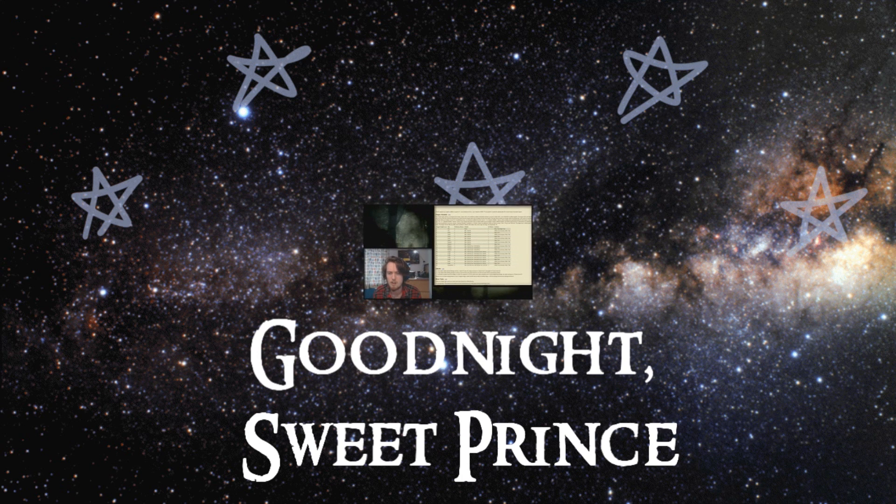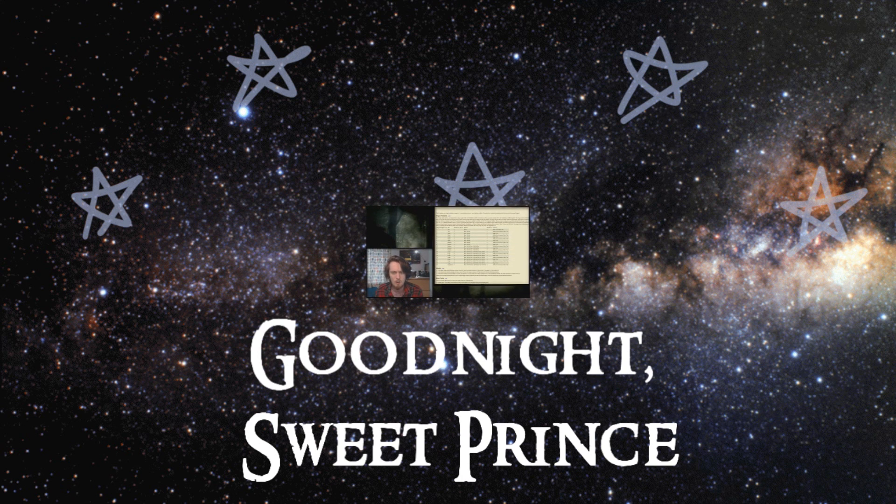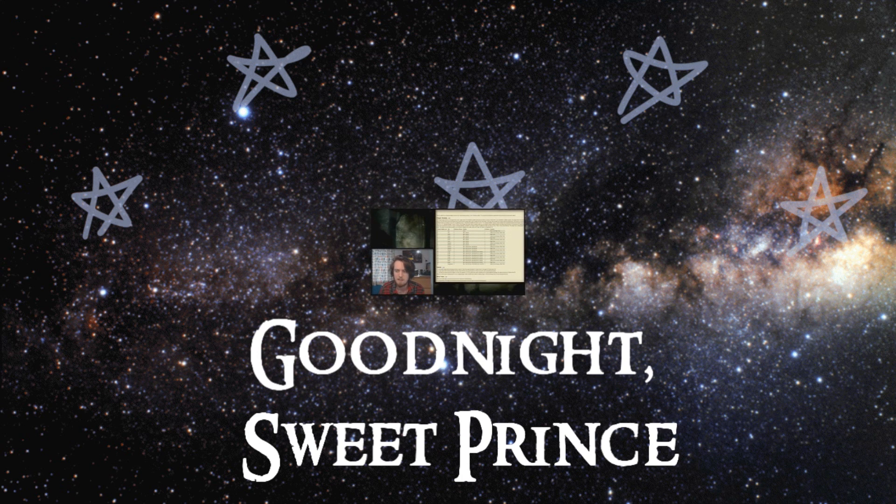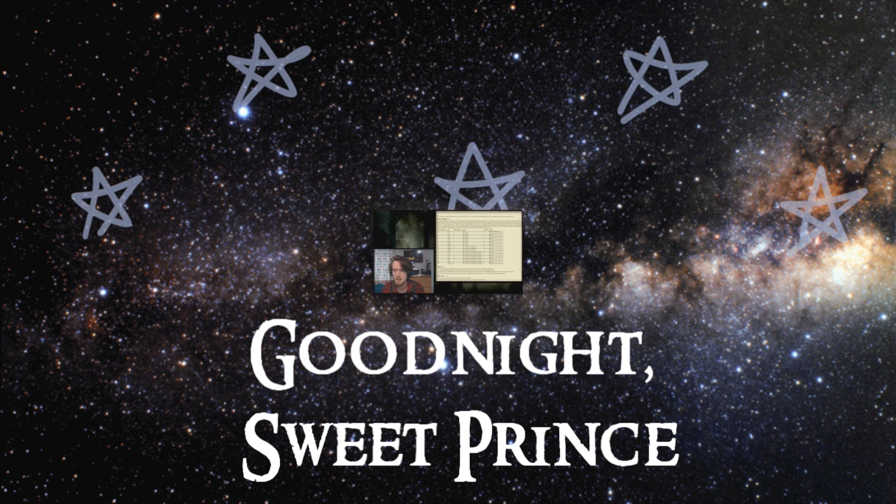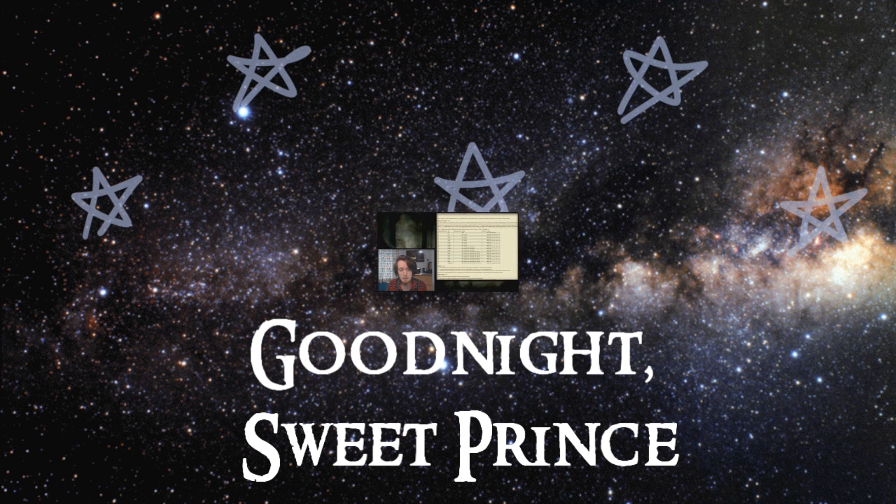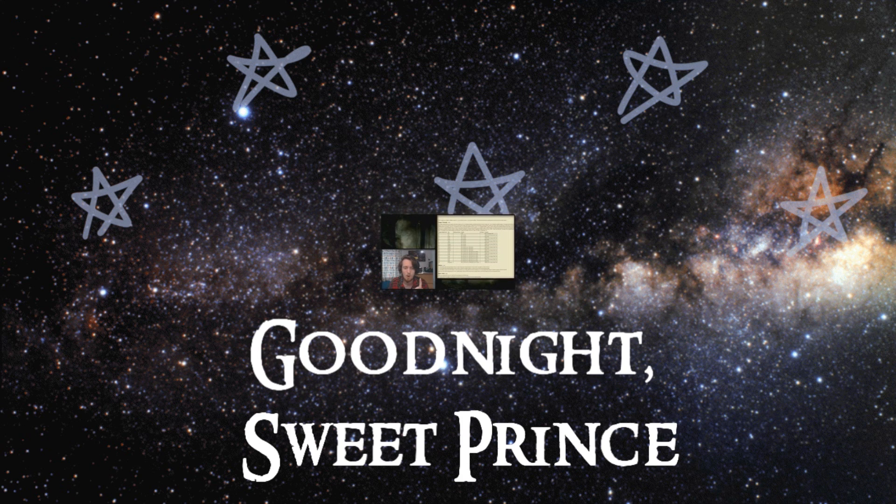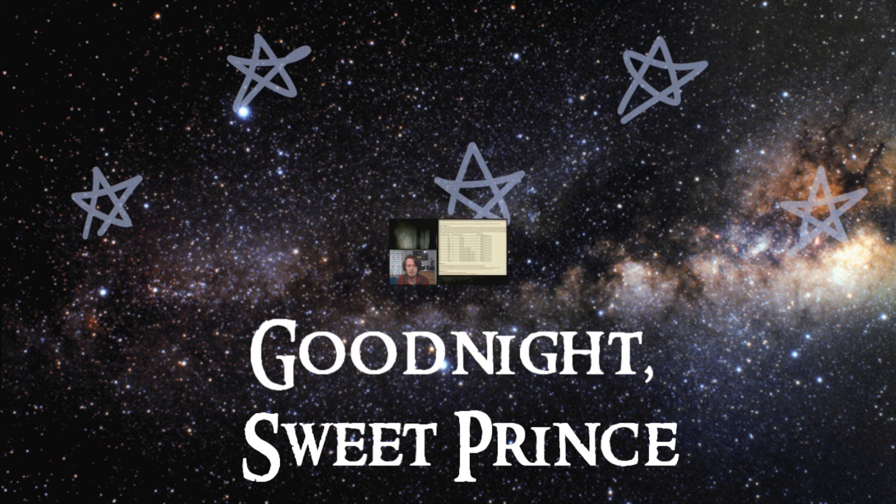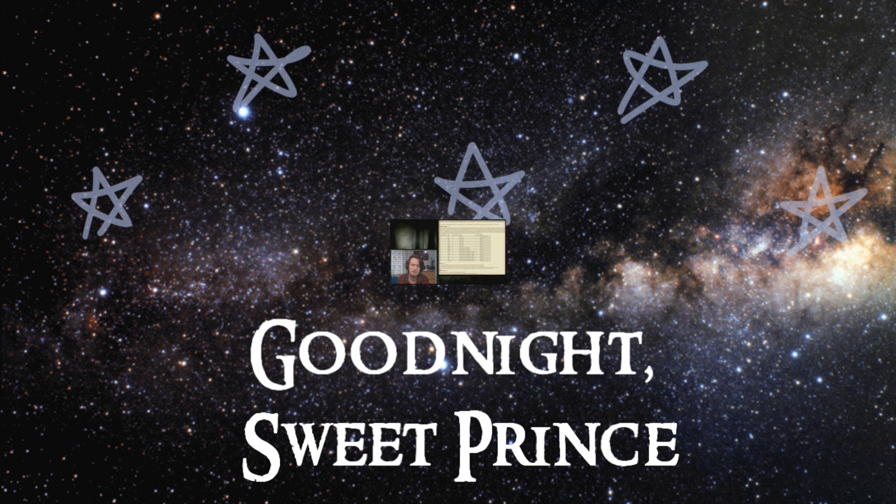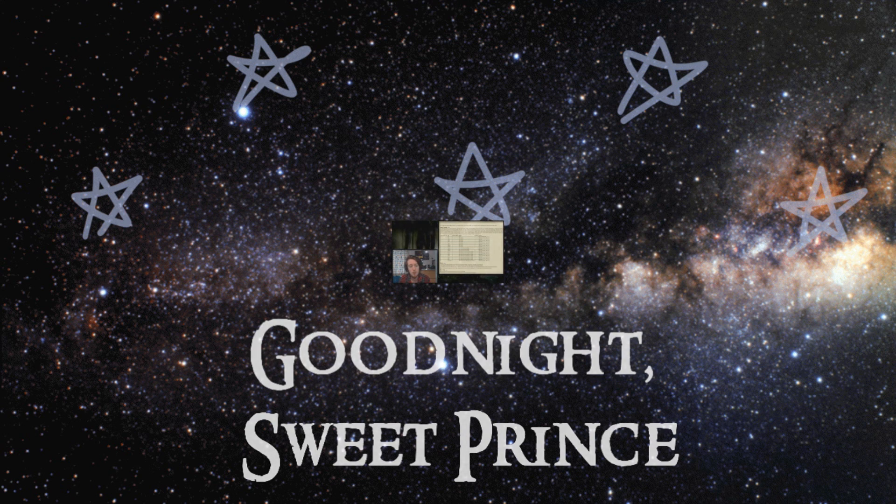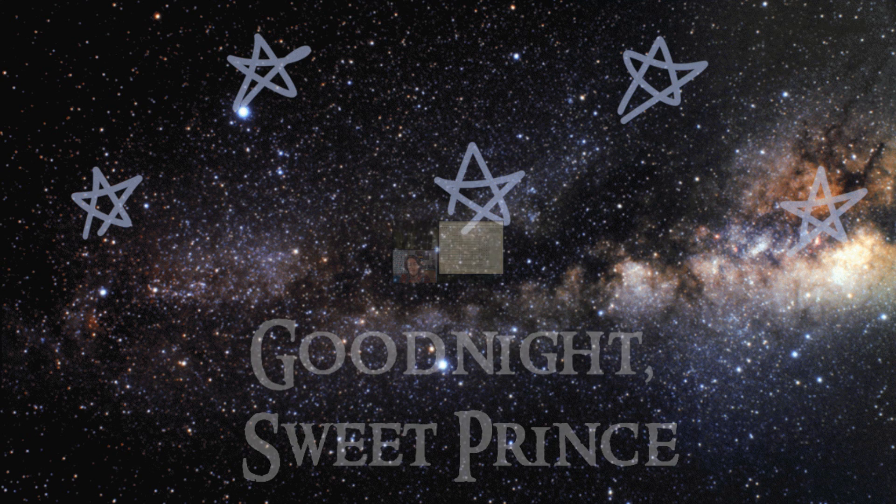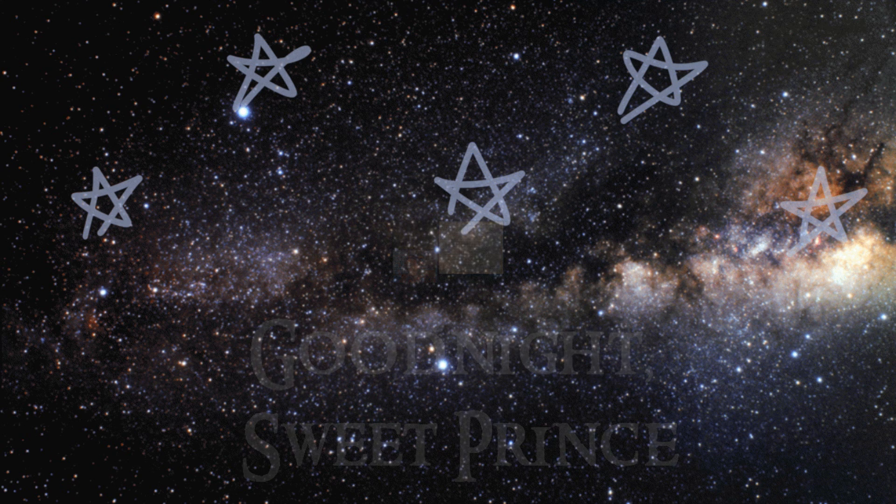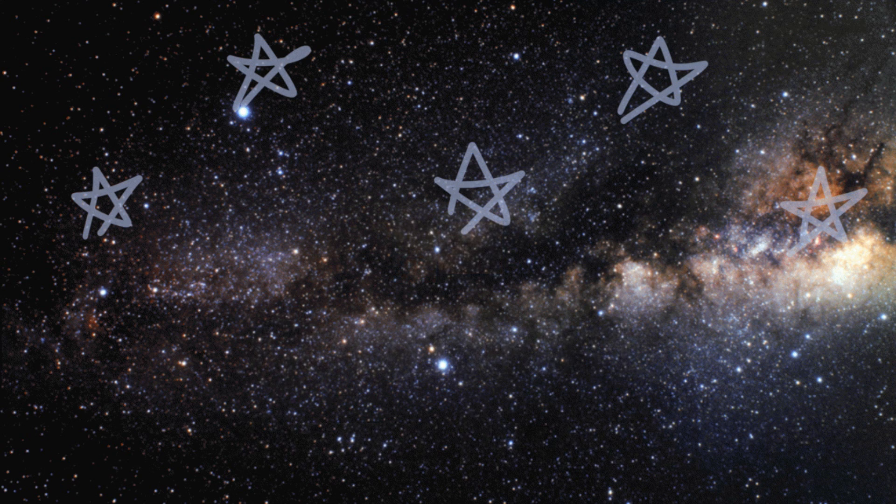Your dragon is proficient in two skills of your choice and is proficient in one save. Choose one between dex, con, and wisdom. It gains its additional two skills and saves at every 7th, 14th, and 20th level. The dragon has a walking speed of 30 feet and immunity to its element. Your dragon improves at new levels as shown on the table below. The dragon has the following ability score: 6th, medium, small, max to 24, large 26, huge 28, gargantuan 30.